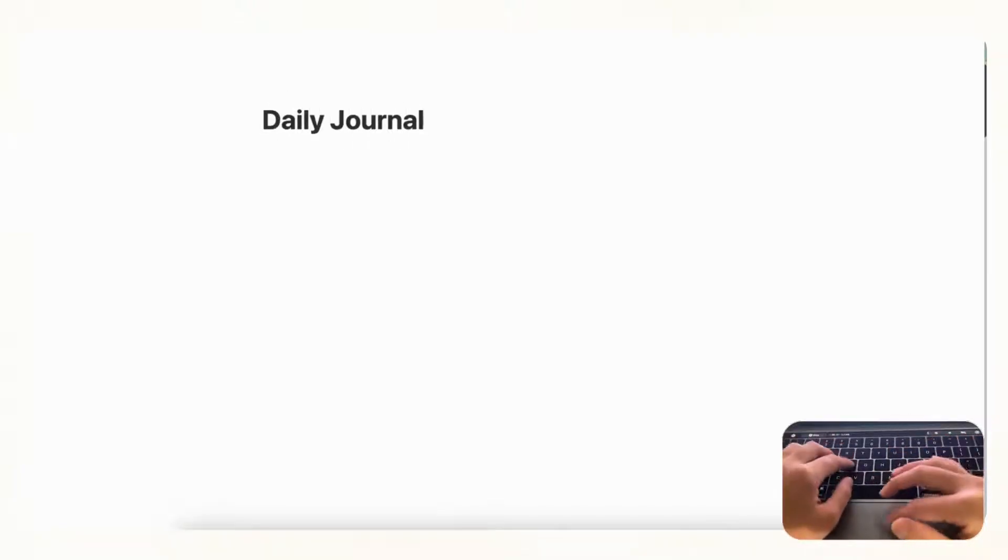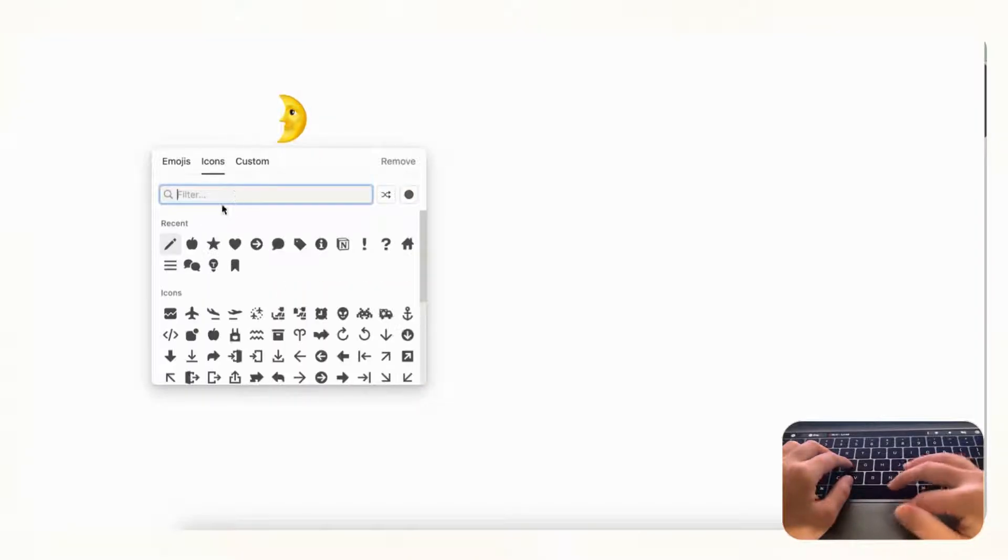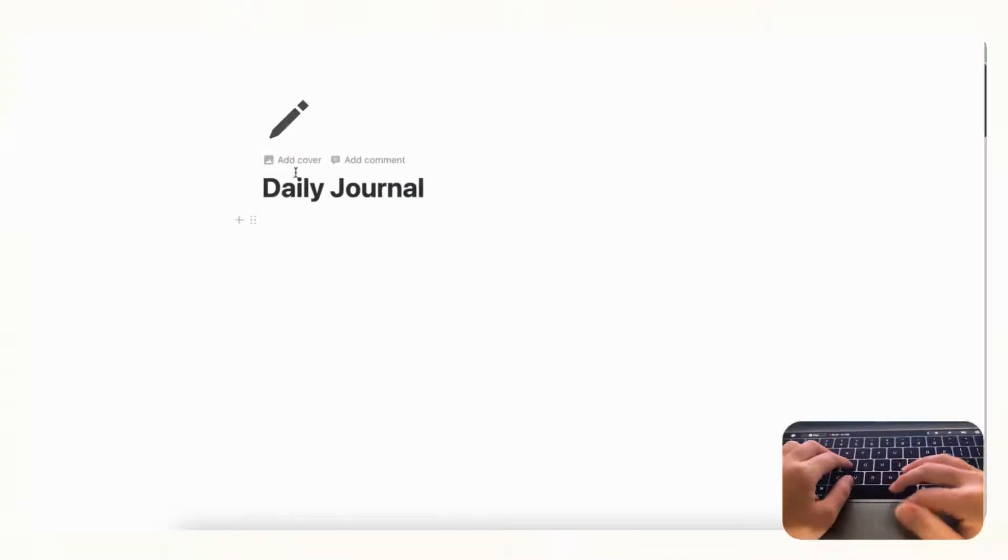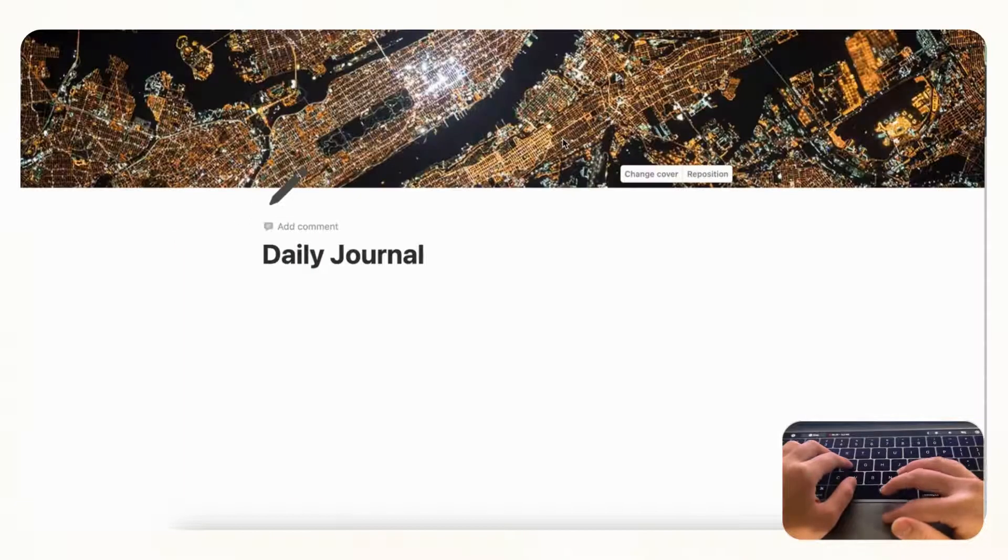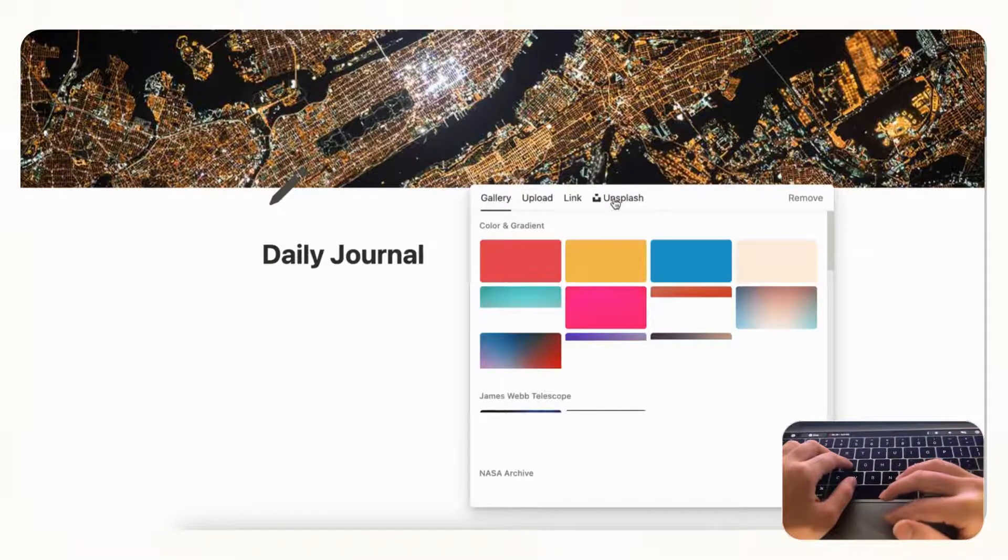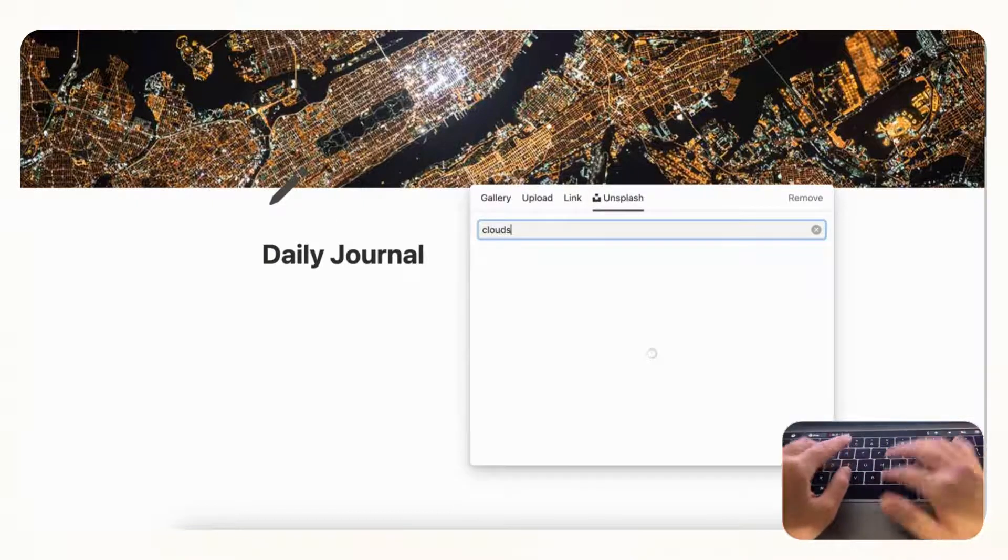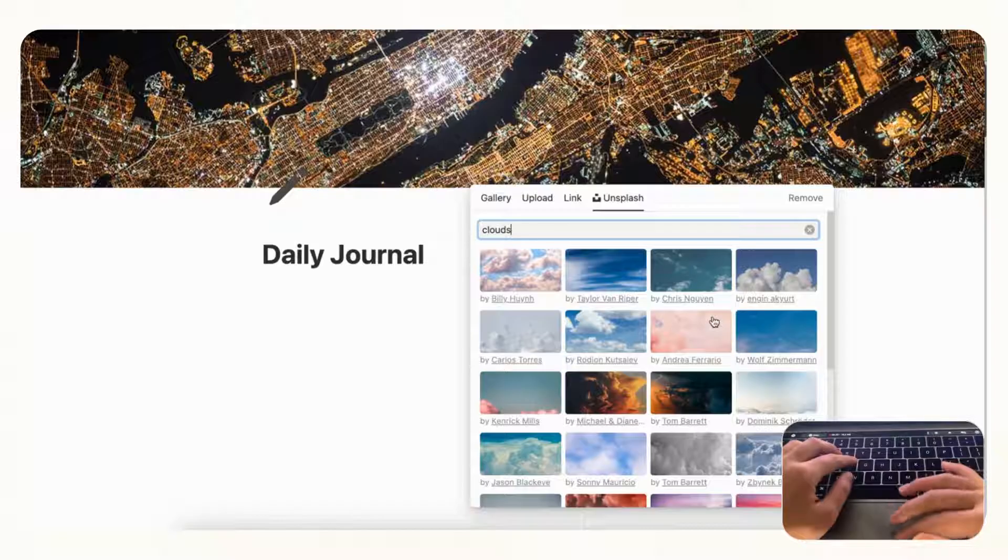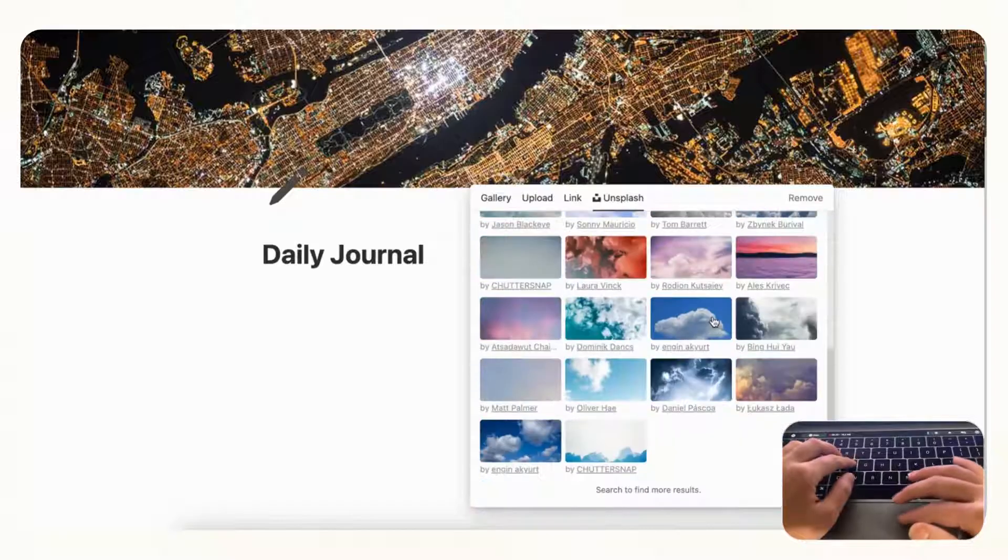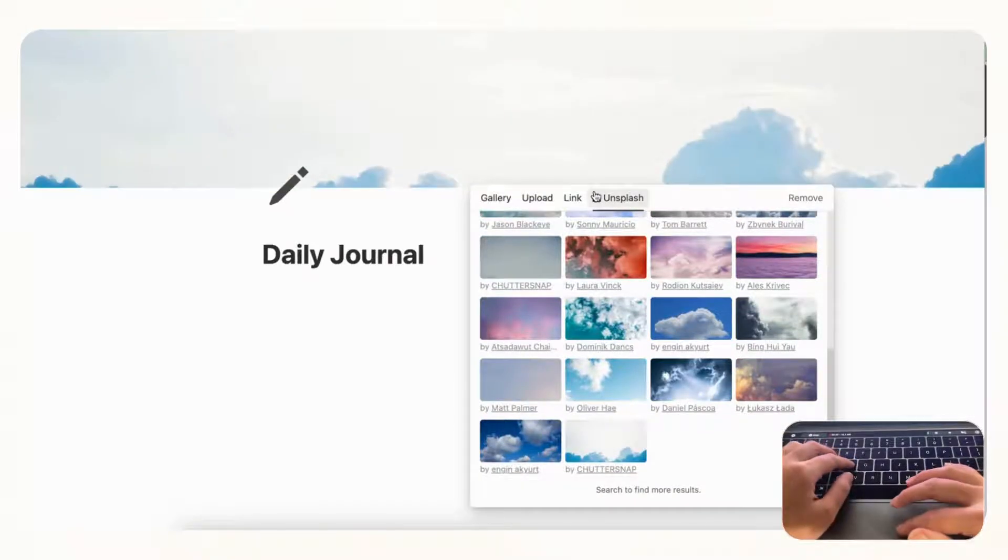First, let's start by going to an empty Notion page and let's start by titling it Daily Journal. And let's go ahead and add an icon by clicking add icon, going to icons, and we'll just choose this pencil icon. Then you can click add cover and we'll change cover and we can choose something like clouds. And of course you're welcome to choose the cover photo that you'd like as well.